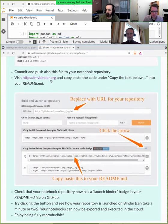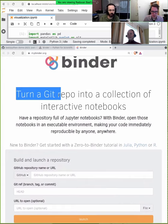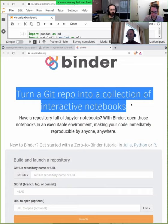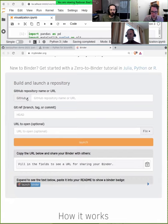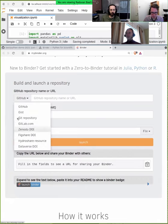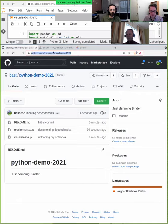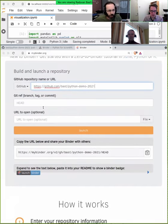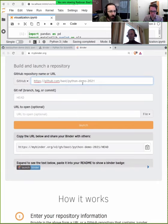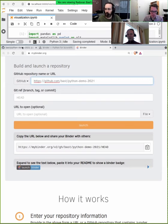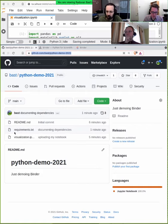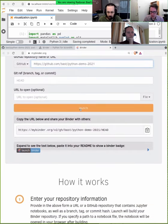Now we'll visit the service called mybinder.org. This service can turn a Git repository into a collection of interactive notebooks — we will have an interactive notebook in the cloud. The notebook repository can be on GitHub or other places. All I need to do is copy-paste the address of my GitHub repository into the field here. It will go in there, look for the requirements.txt file — alternatively environment.yml, it understands both — create this environment, and then I can run whatever is in there. I won't click launch yet; instead I'll do something else.